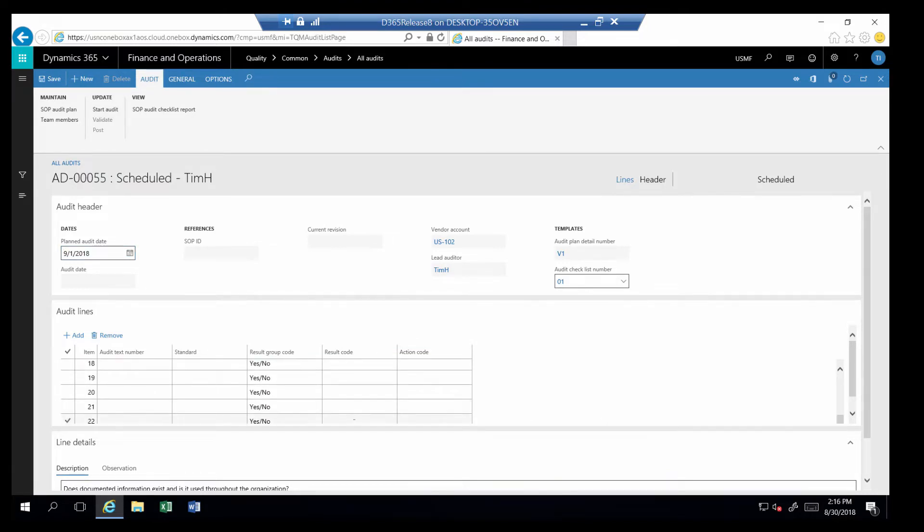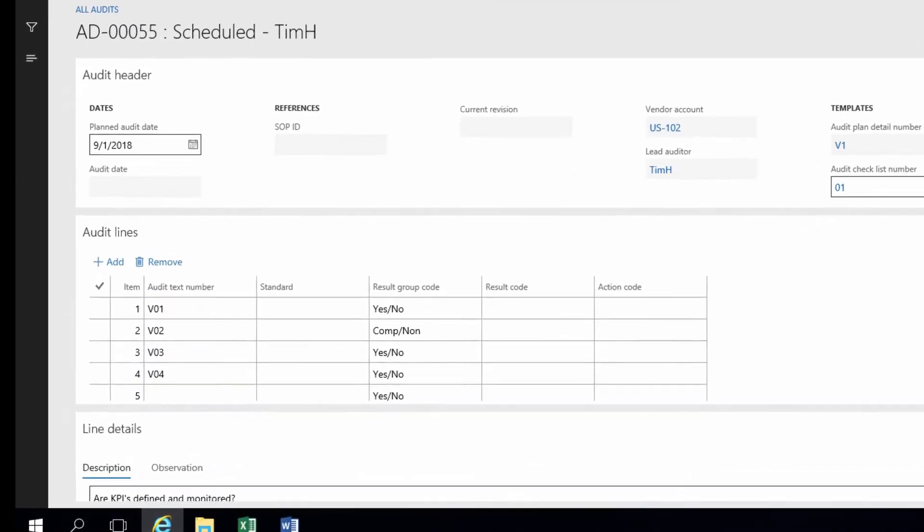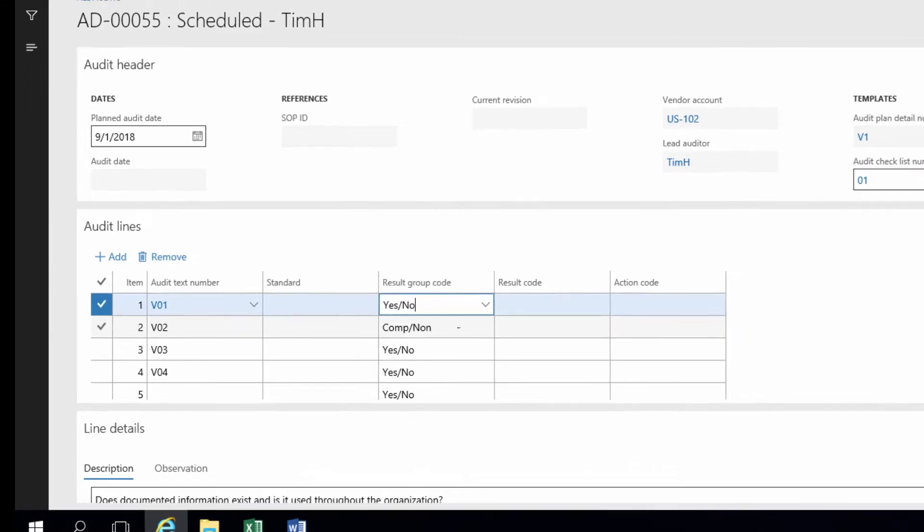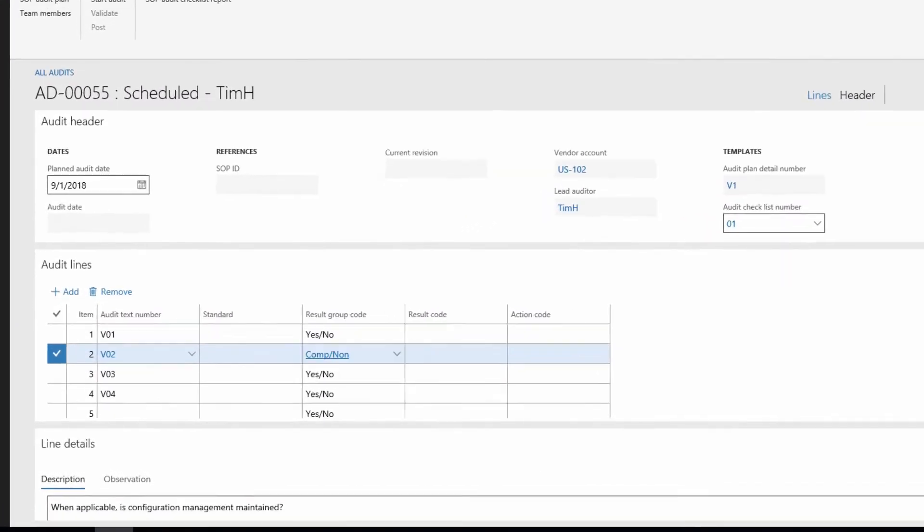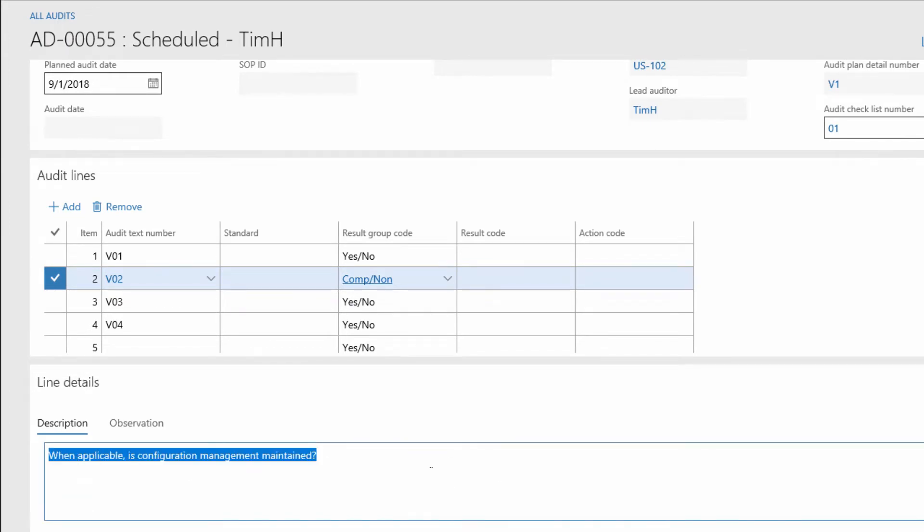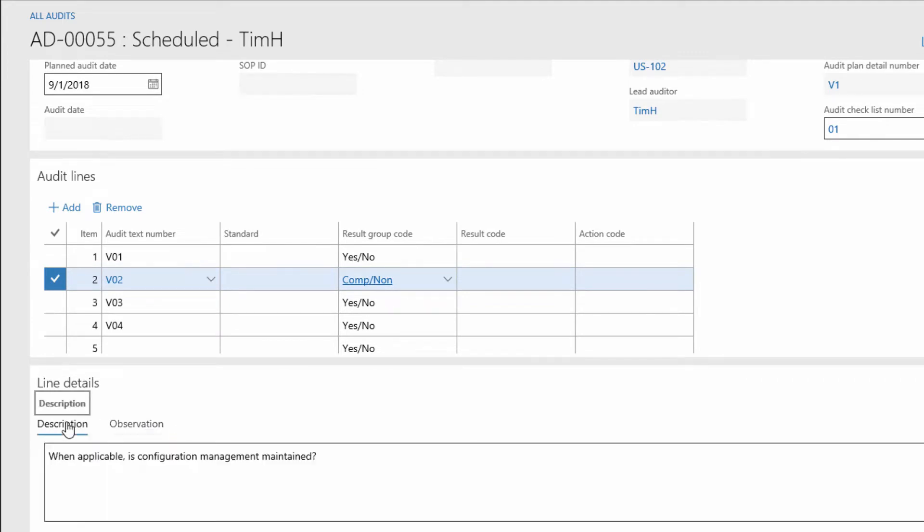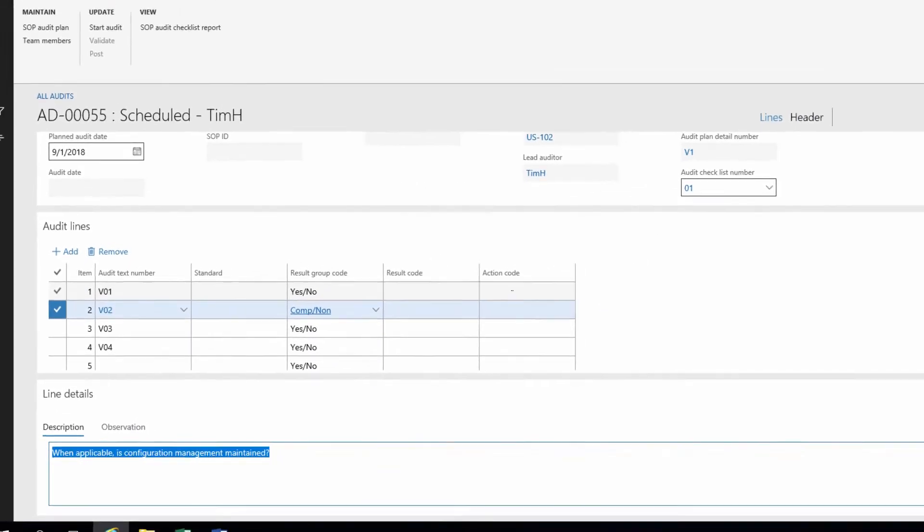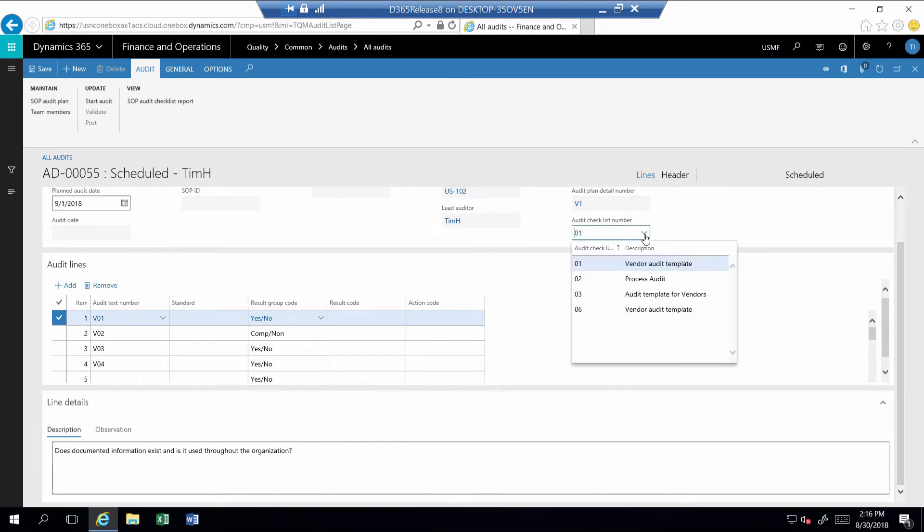This includes several audit steps along with the result groups that provides the auditor with the result code that is required for each response. Each step also includes a description area that provides clear instructions for each step of the audit. The tab Observation is where the auditor will enter comments for each audit step. This audit was created from a standard template.